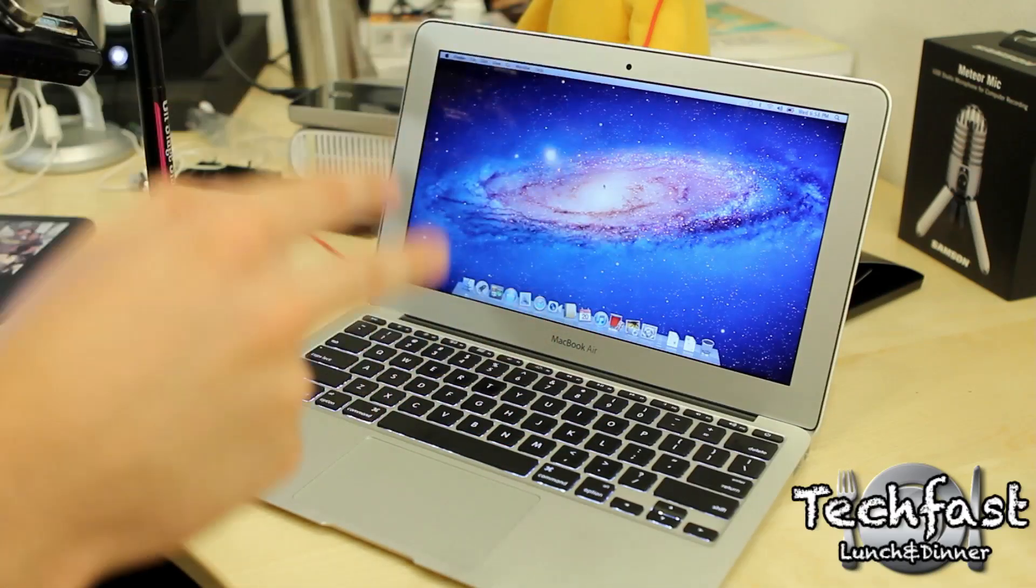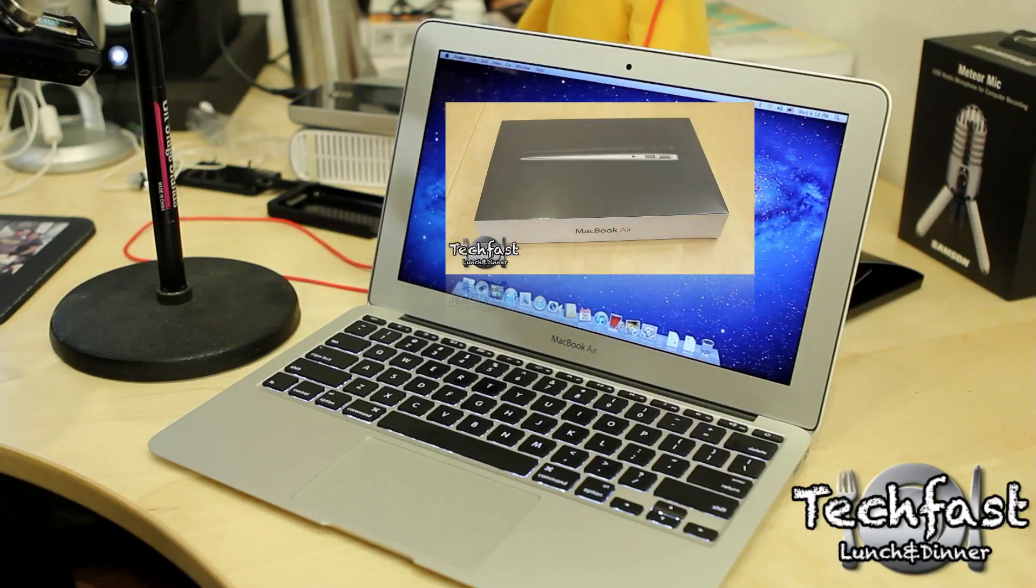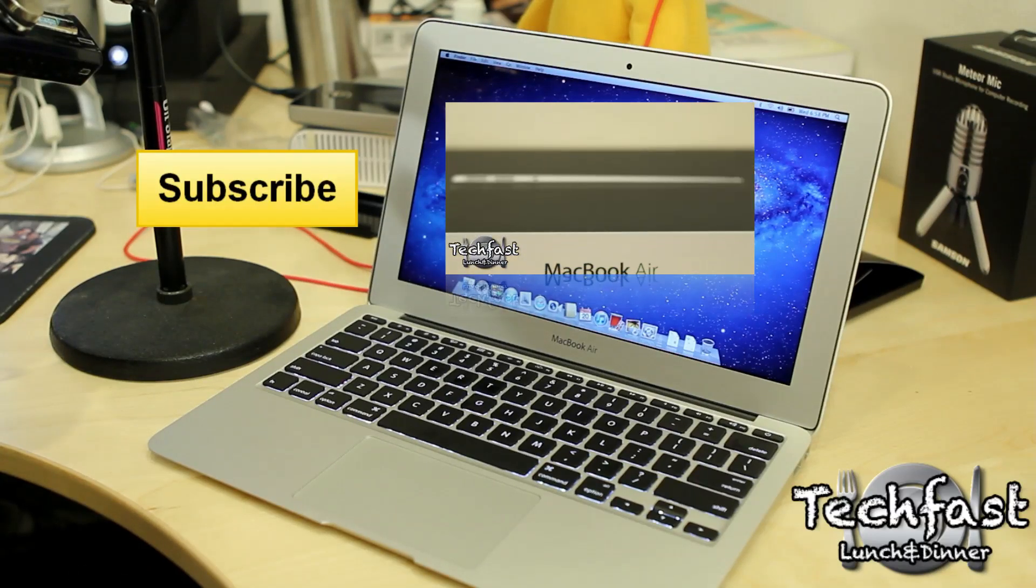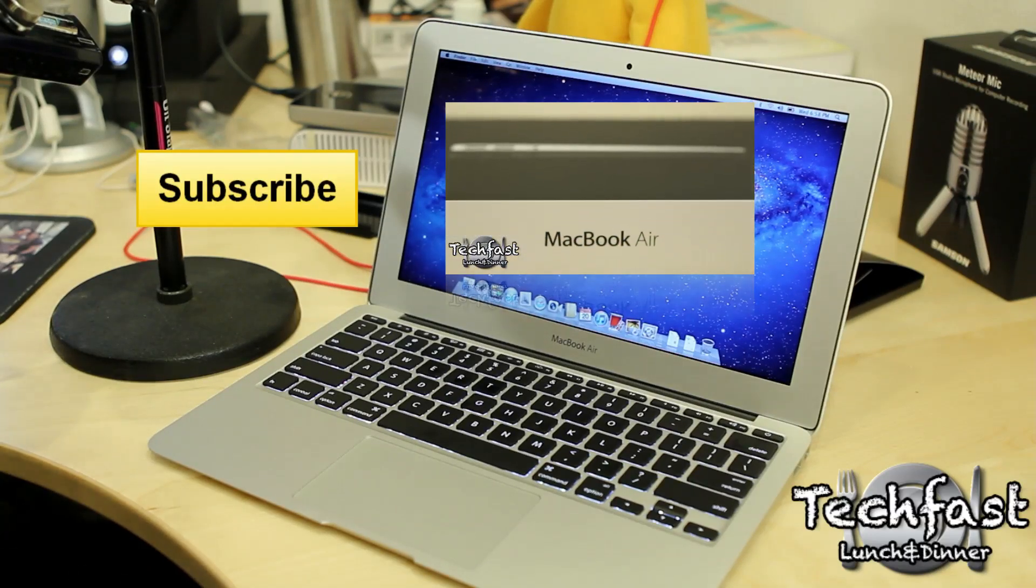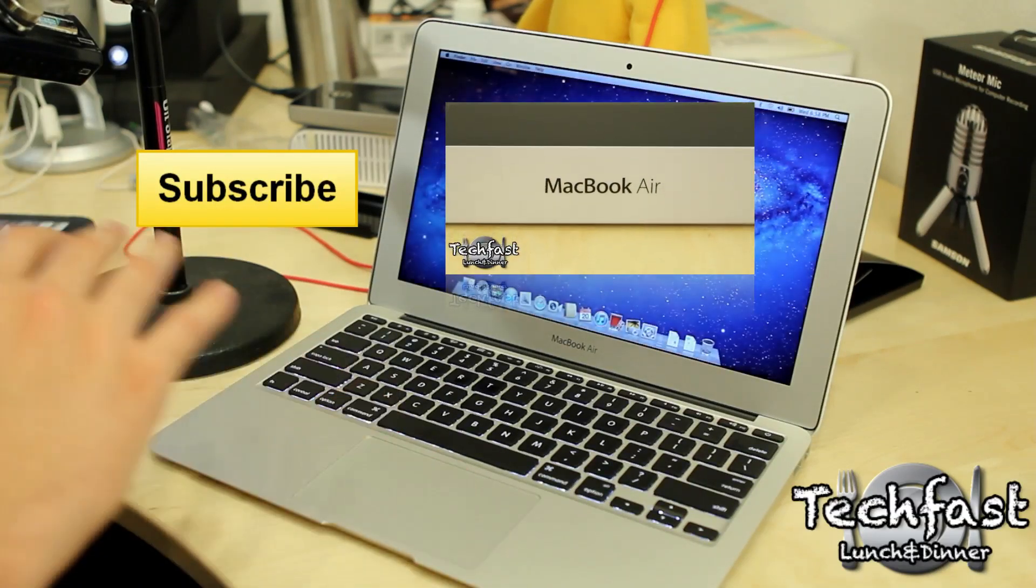If you missed the unboxing, go ahead and click this video right here to check it out. And as always, feel free to subscribe. If you guys enjoyed this video, make sure to tweet it out. That link is down below. And I will catch you guys later.